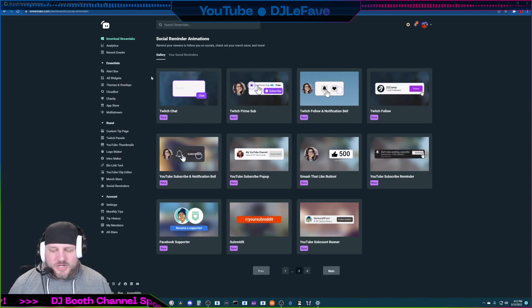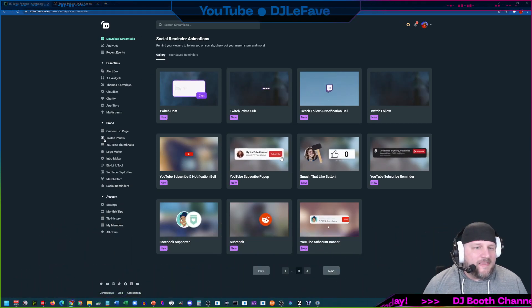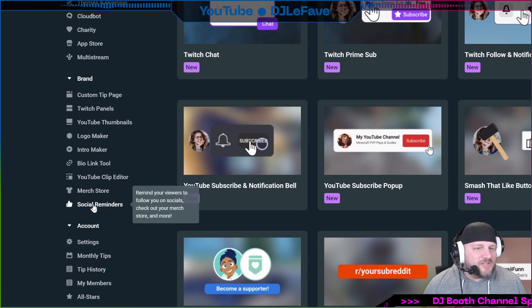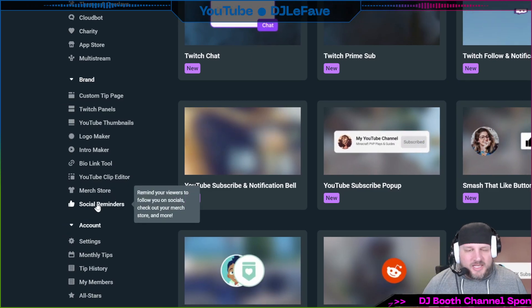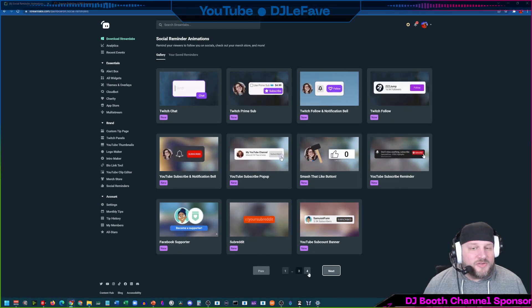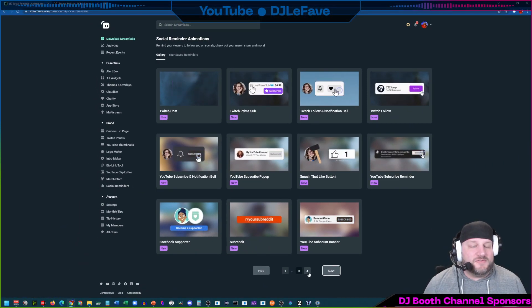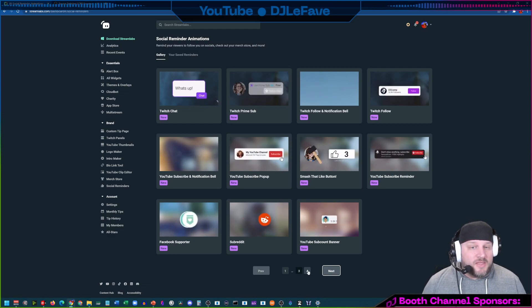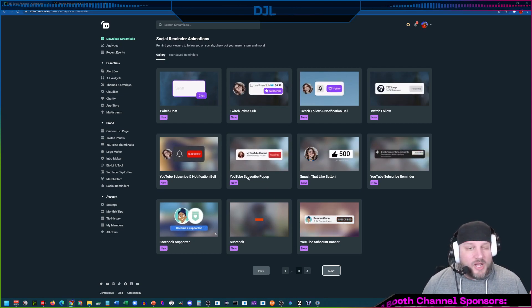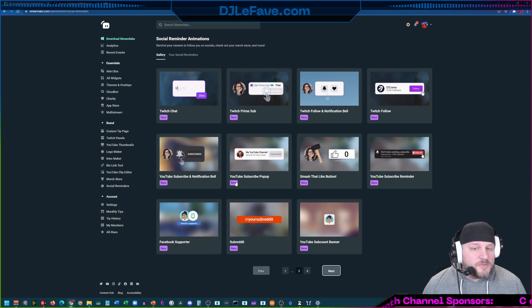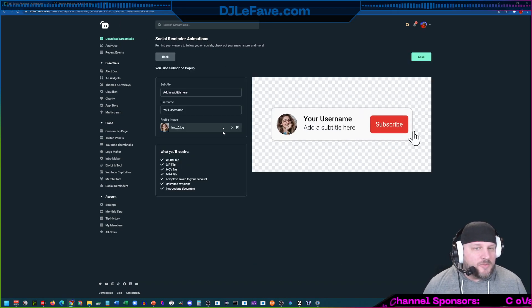First and foremost, it's Streamlabs, streamlabs.com. Get into your dashboard and then you'll see here in the bottom left there's this thing called social reminders. Click on that. You'll see that there are currently four pages of social reminders that you can create. We're going to create one right now on the spot. I'm going to click new for the YouTube subscribe pop-up.